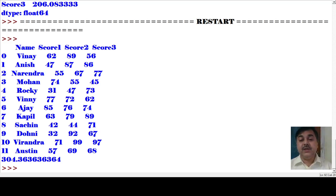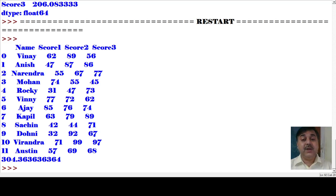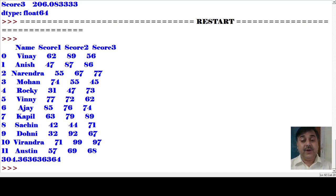This is how we are getting the output. The variance value after calculation is 304.36. This is the variance value obtained here. So this is how you can calculate the variance of a structure by calling the variance function on a DataFrame column.